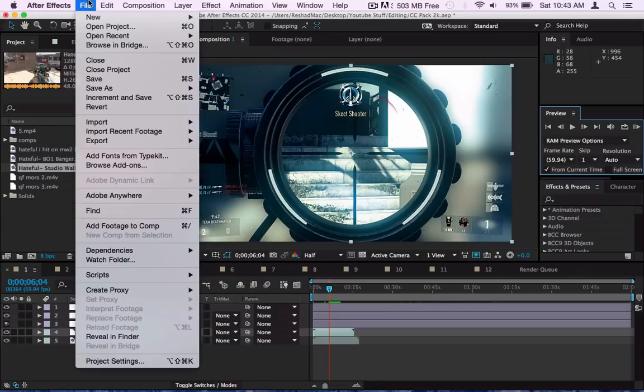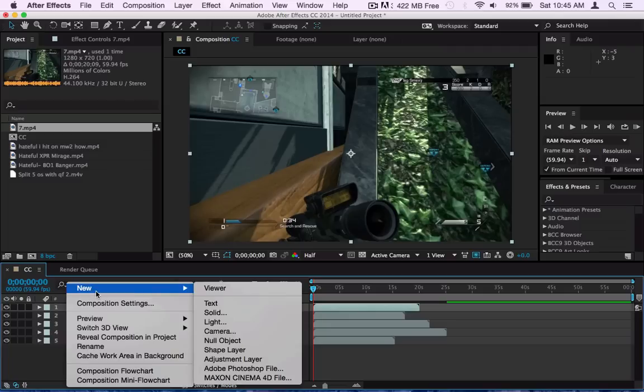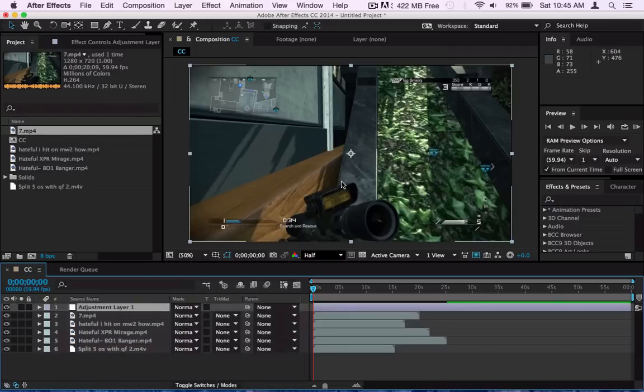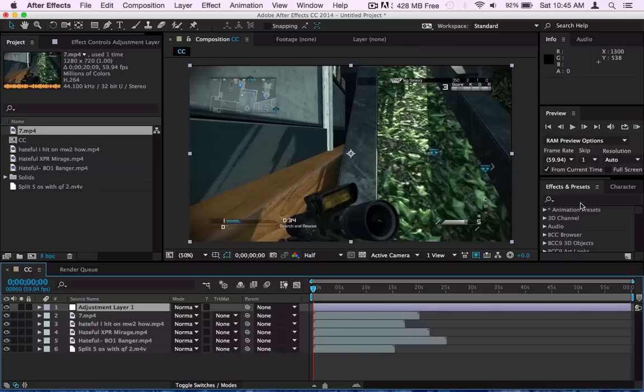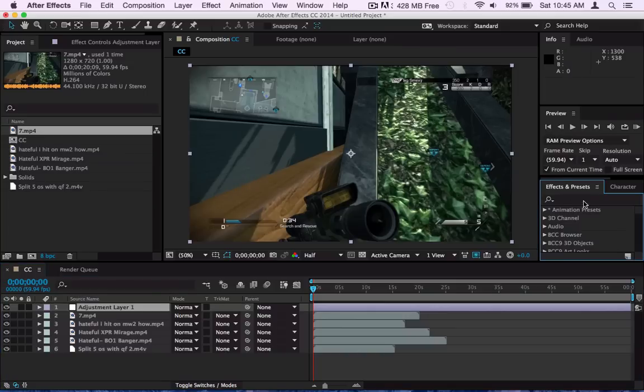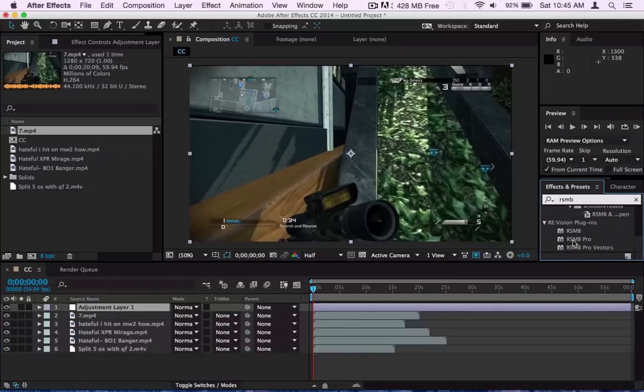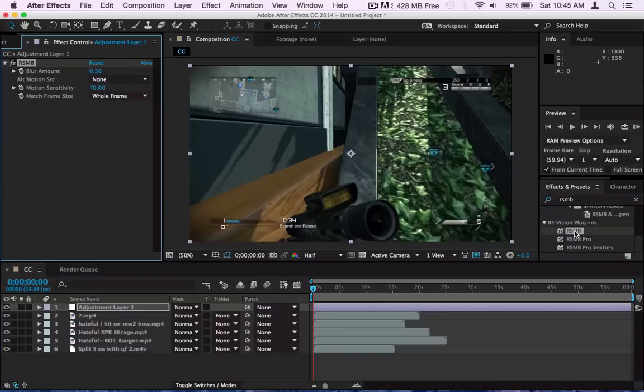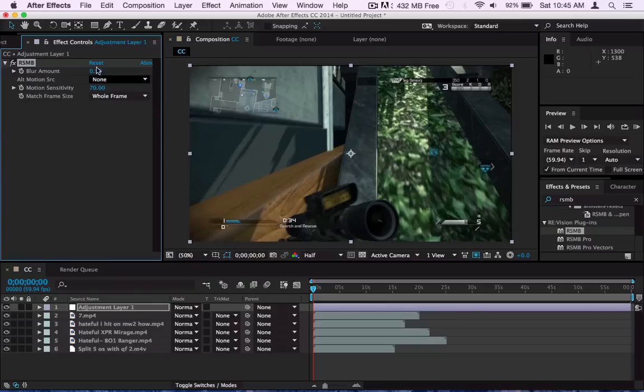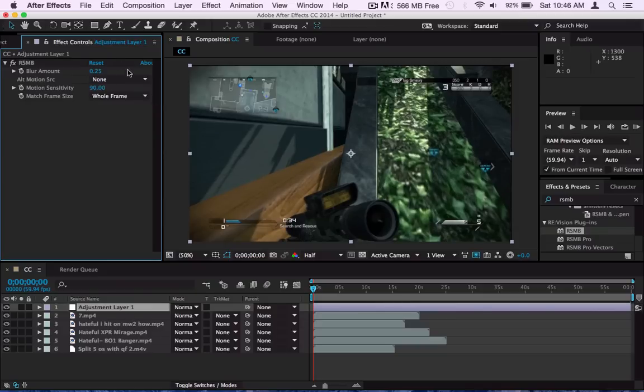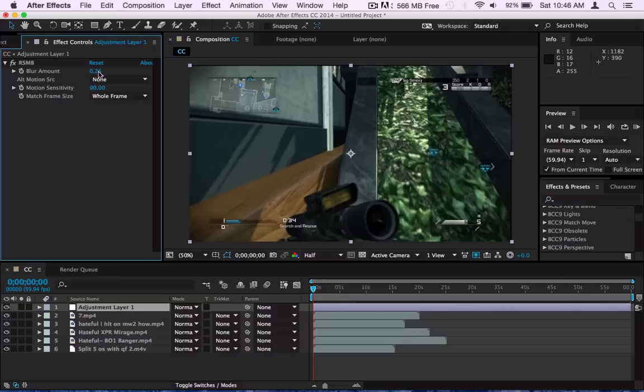Now first of all what I start with is making a sharp RSMB settings layer, which I'm going to add first to start off with. RSMB, Real Smart Motion Blur, and I put it on 0.25 and 90. I don't really know much about RSMB. I just put it on a low amount.